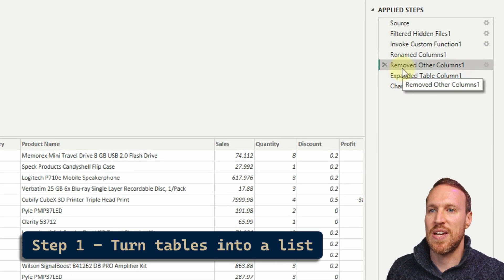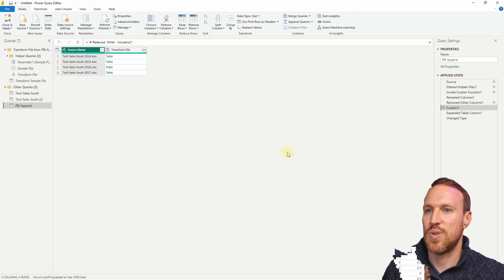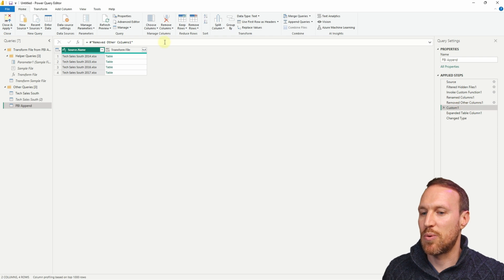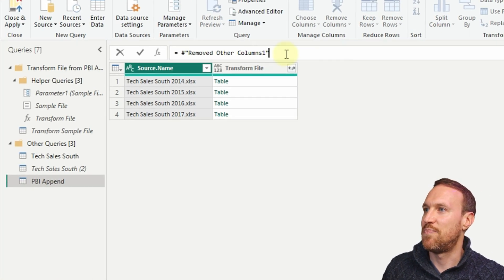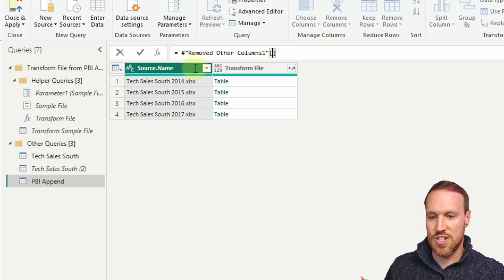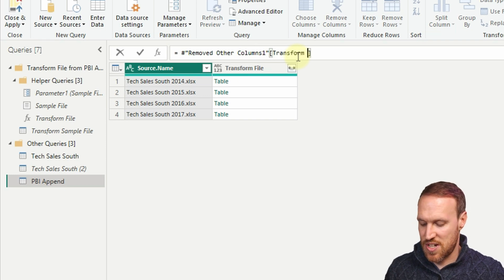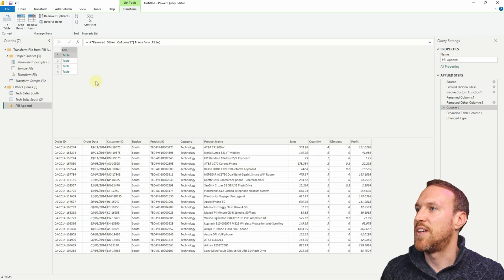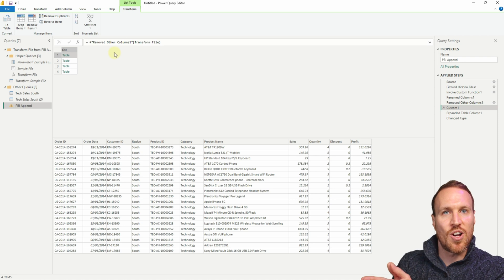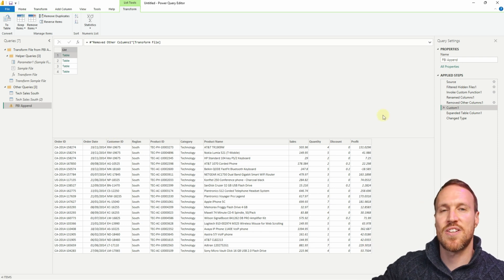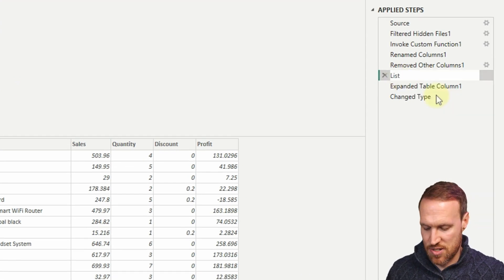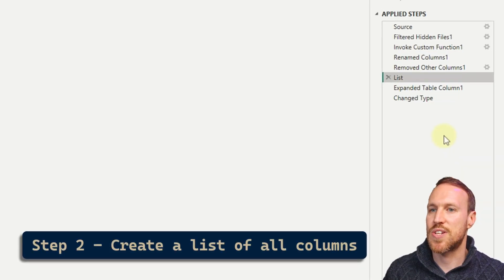Go to the step called Remove Other Columns and insert a new step. In the formula bar, add square brackets and type the name Transform File to reference just that column from the table. This gives you just that one column - all you need is the data, not the file names. Rename this step 'list'. These steps can be nested into one, but I'll show them broken down for clarity.